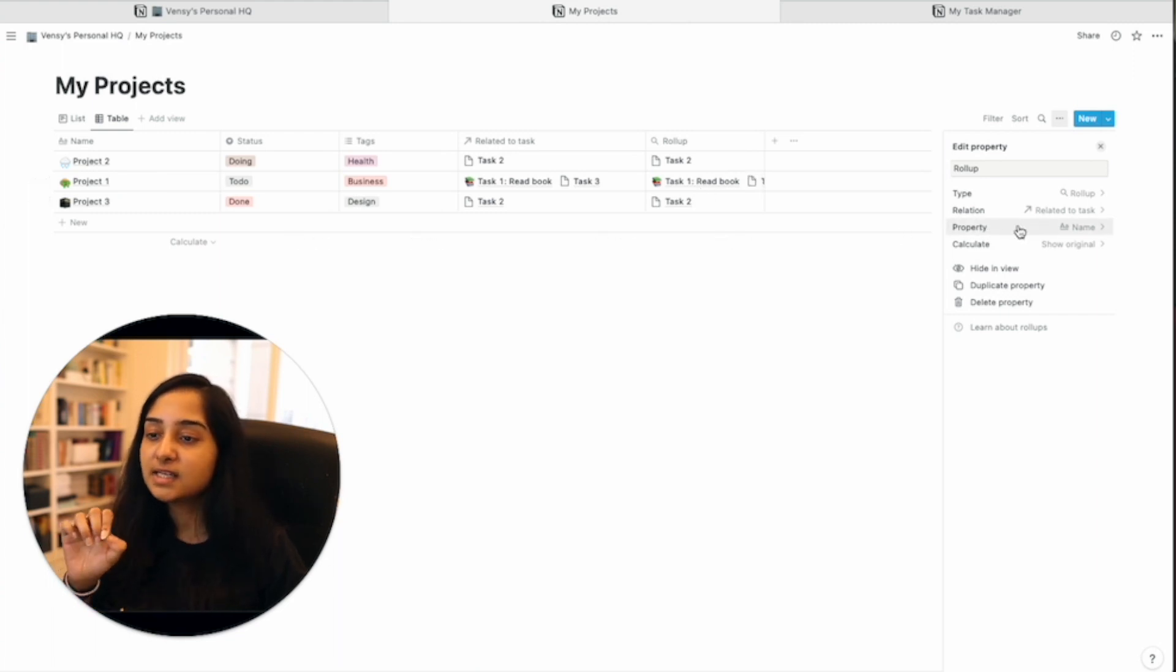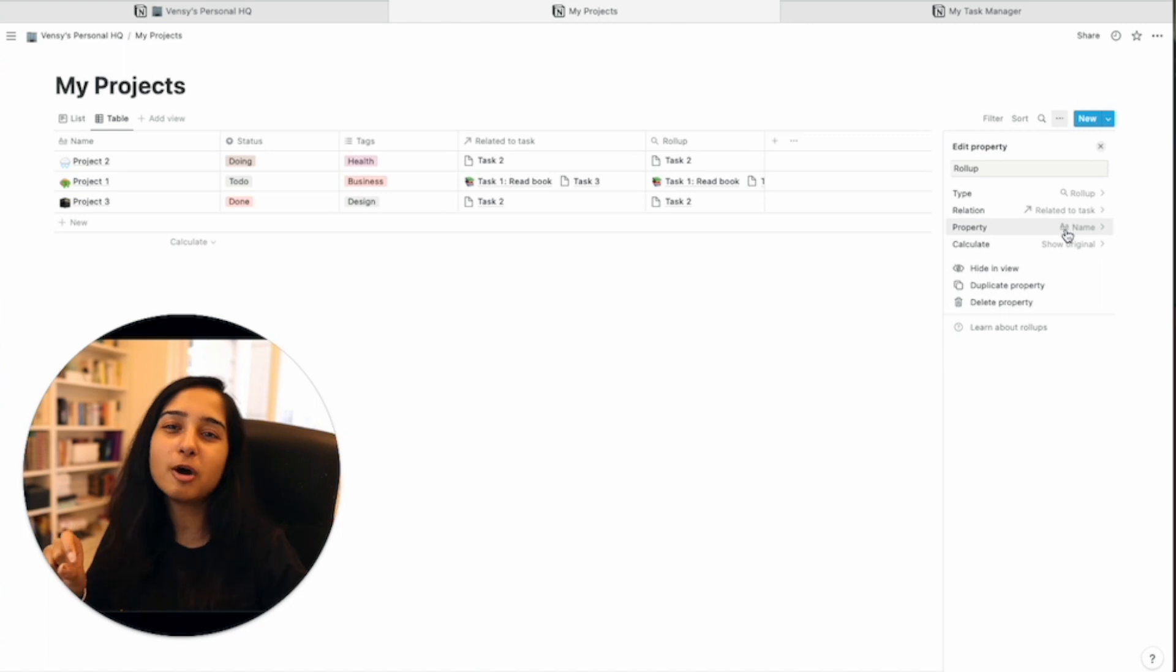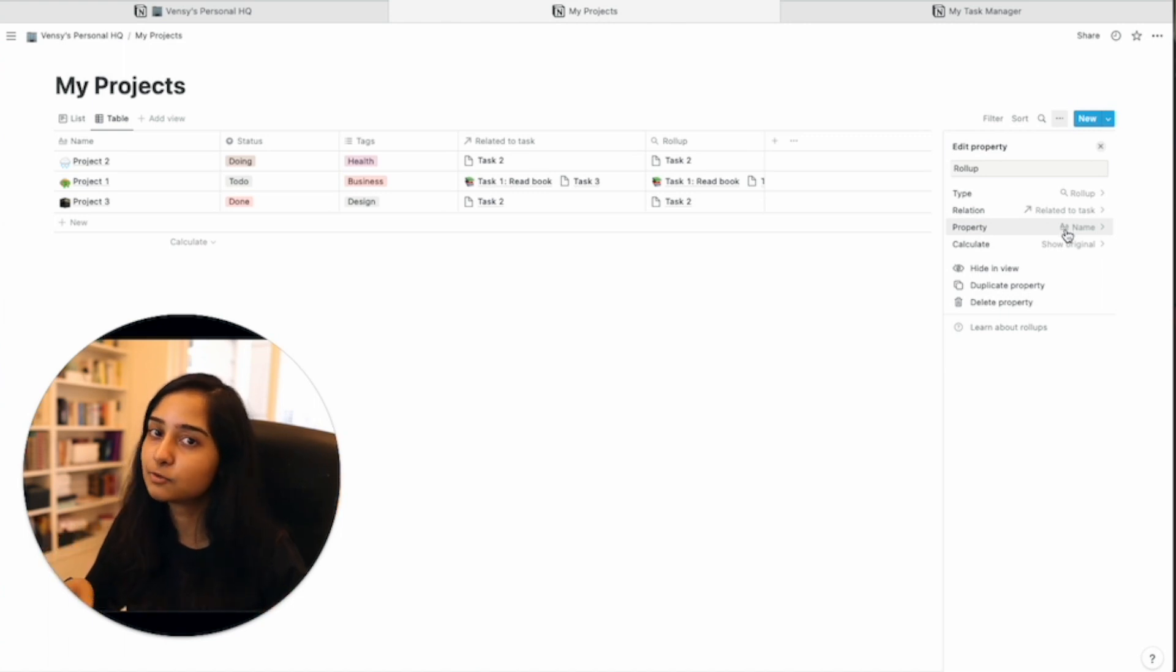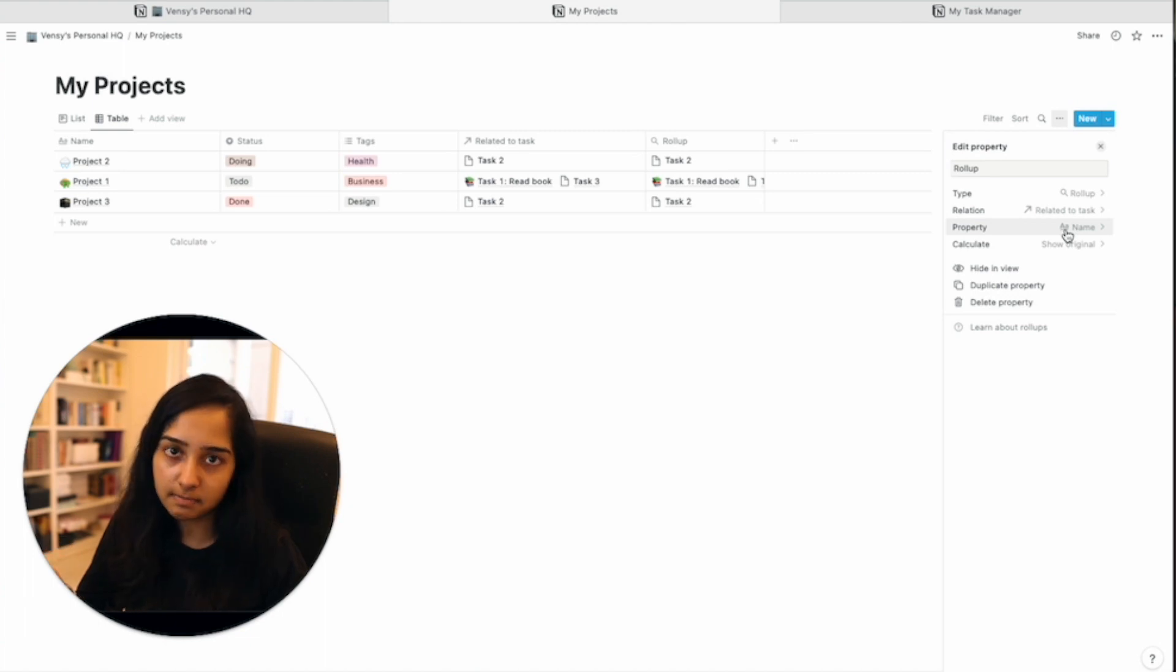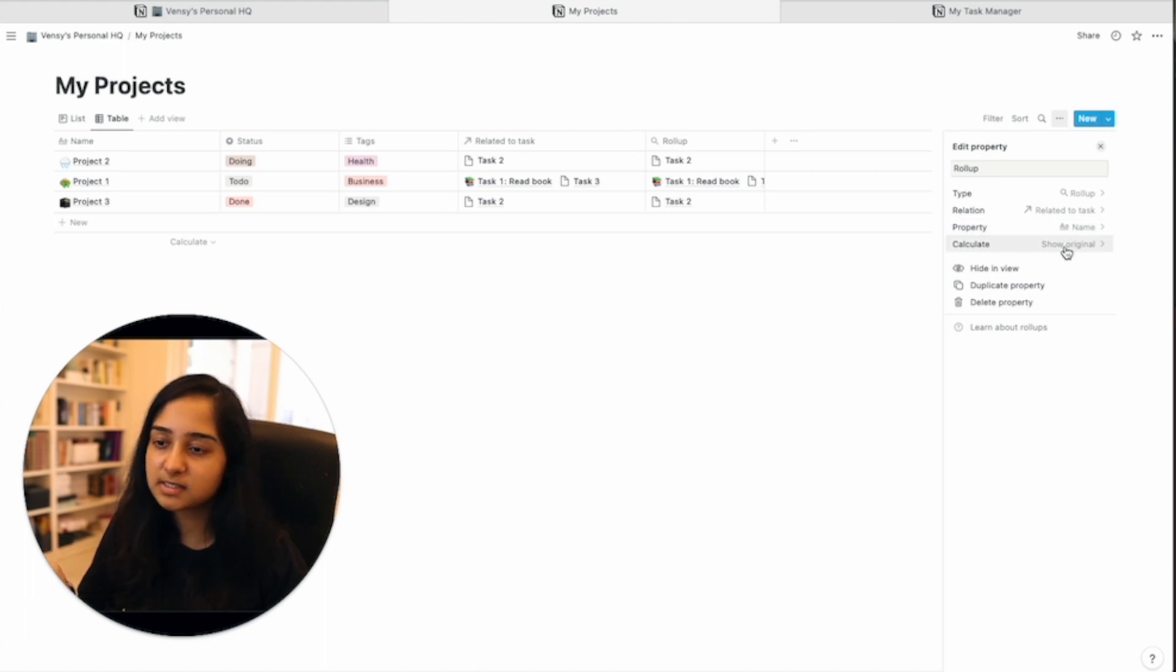So the first thing it's going to ask you is, what property do you want me to perform this rollup operation on? Now, if you use name, then the properties that the calculation that can happen is you can show all the original values or the unique values.